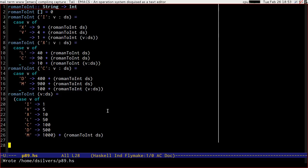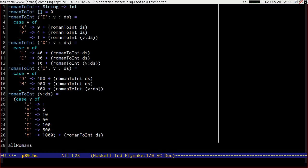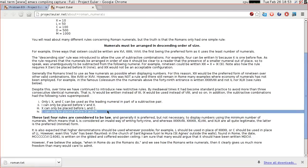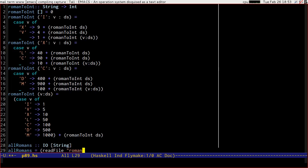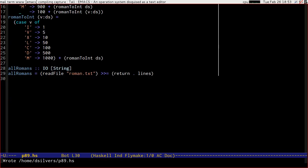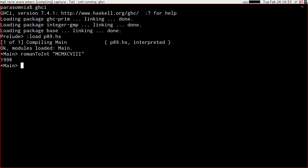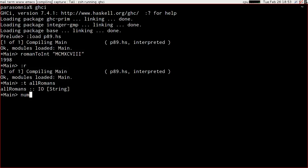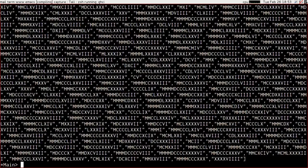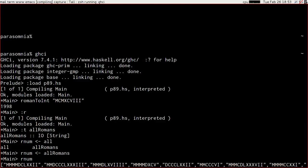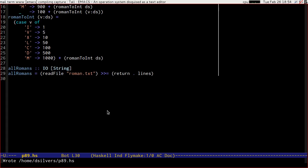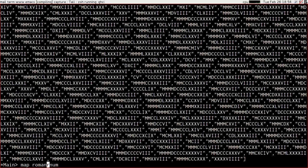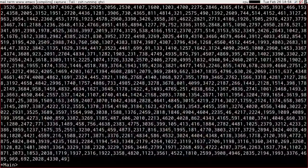So let's have load. So let's have all Romans, which will be an IO list of string. All Romans is lines of, sorry, is a read file. What did I call it? Roman.text. Bound into return dotted with lines. Let's just check that. Reload. Type of all Romans is indeed an IO list of string. And if we go num, rnums from all Romans, then rnum is a list of strings. And we can easily map roman to int over that.